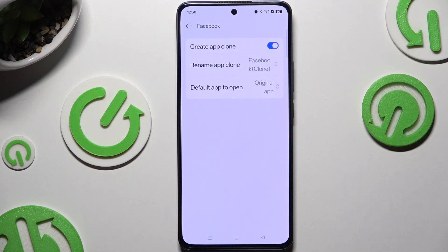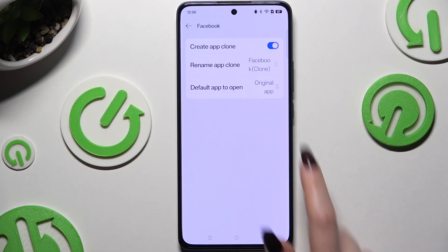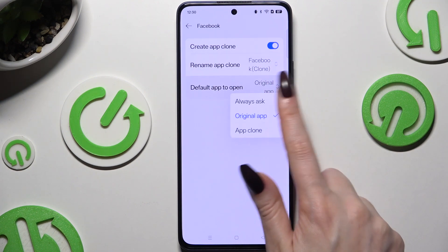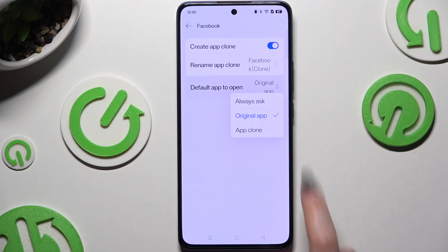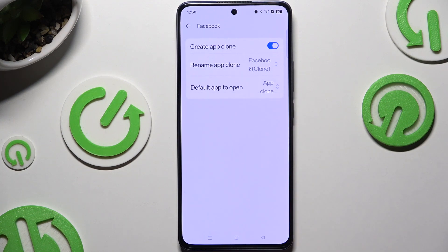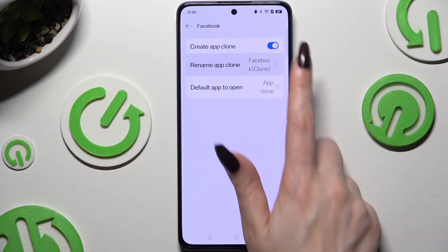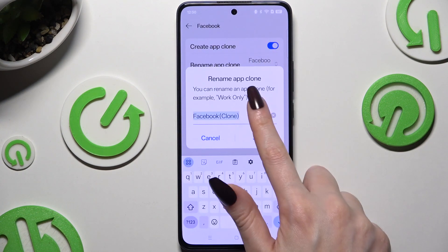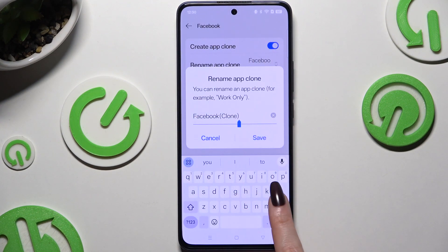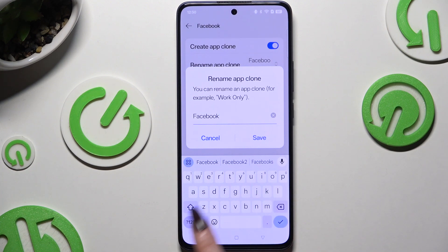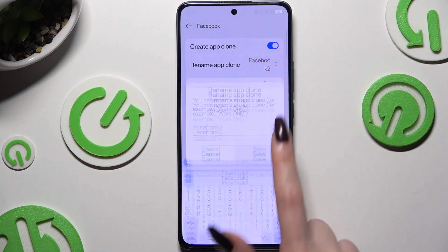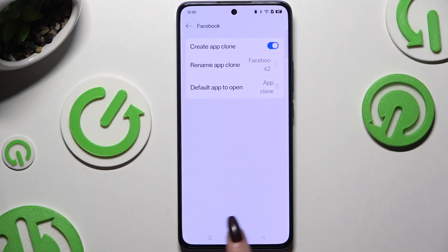After your app was successfully cloned, you can adjust two options. Hit 'Default App to Open' to pick one of those. Also select 'Rename App Clone' if you wish to rename it, then tap Save to save its new name.